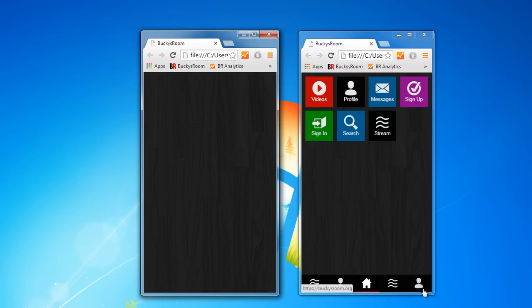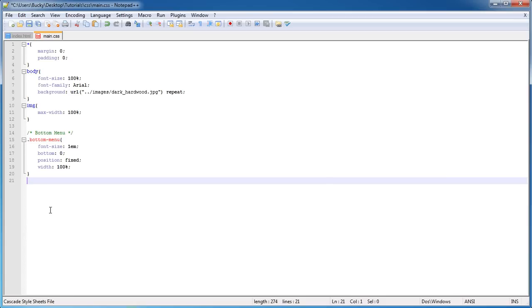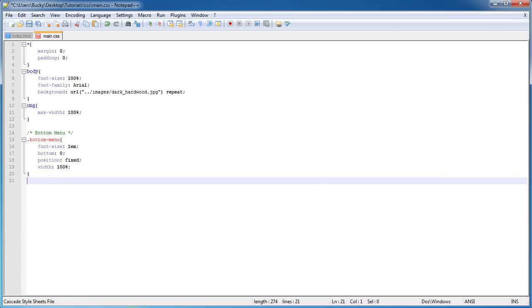We need to make it a link because when we click it, for example, when we click this button it takes you to your profile. So what I'm going to do is say: in the bottom menu, whenever we have an unordered list, which is actually the menu, and we have a link in a list item, this is how we refer to a button.